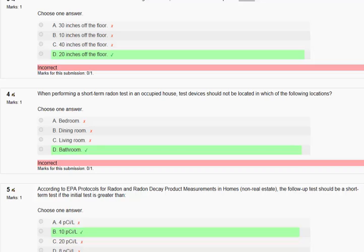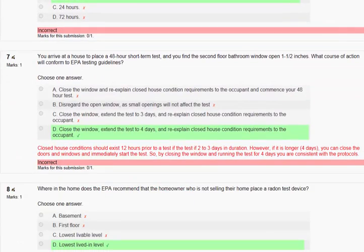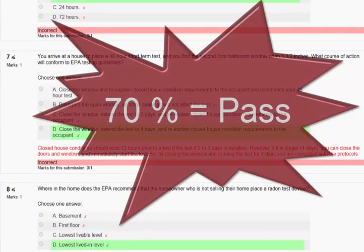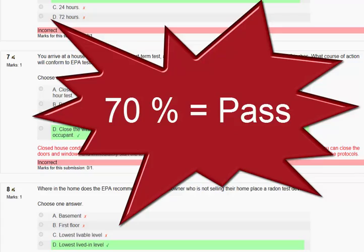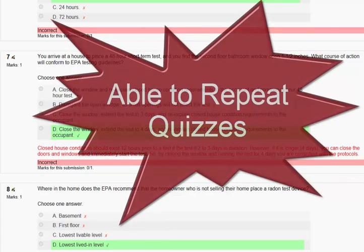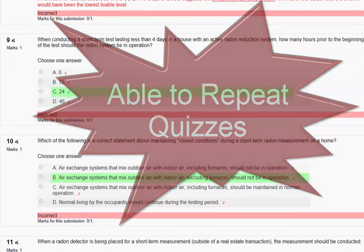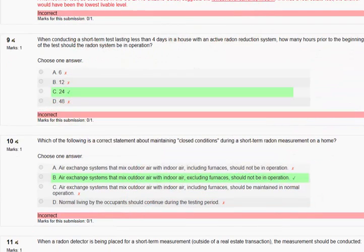In fact, we encourage you to repeat the quizzes to further reinforce the material. You will need to pass all the quizzes by attaining a 70% score, but you can always go back to a quiz even after you've passed it, which is a great way to review the material, especially before you sit for the independent certification exam.